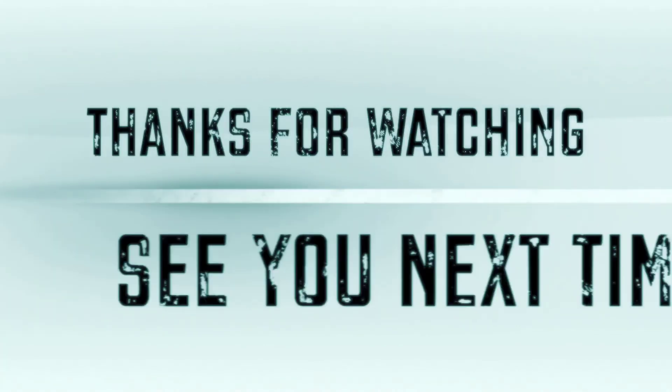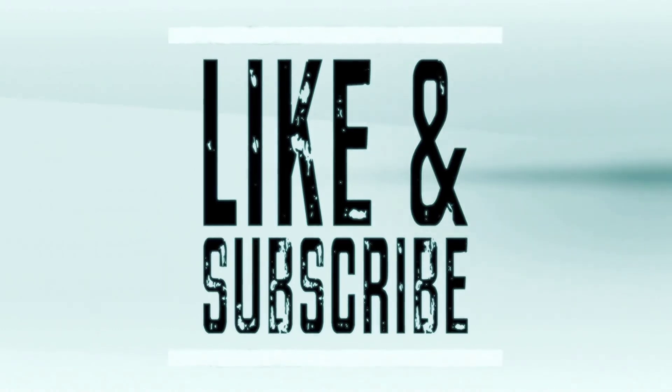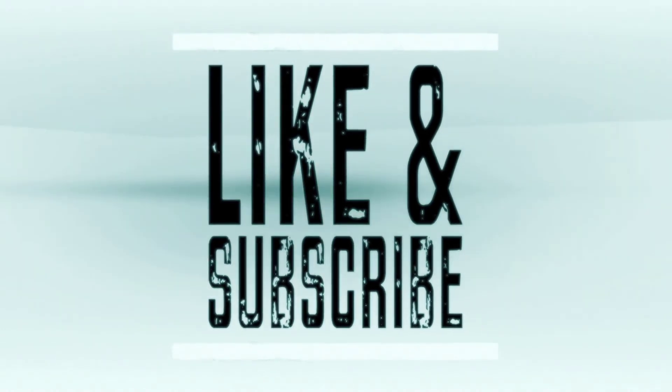So thank you for watching and have a great evening. Please like and subscribe if you like my video and check out some of the other videos I've made. I'll see you next time.